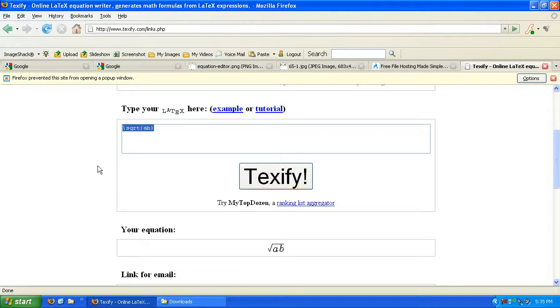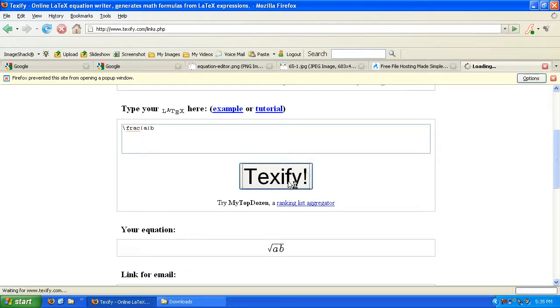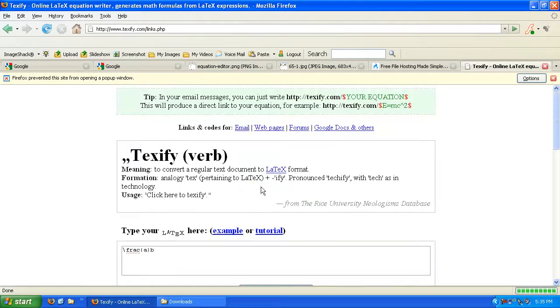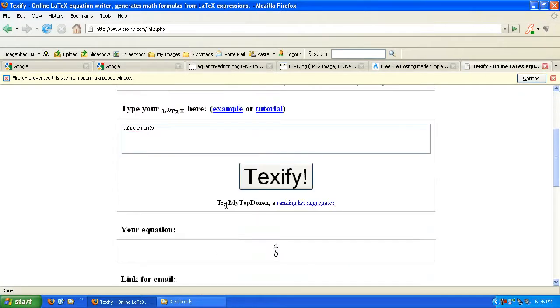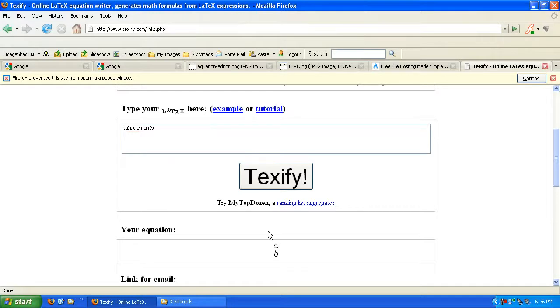Let's try one more. Let's try backslash frac open braces A and B outside the braces. So we got the fraction A over B. This is what LaTeX does. It takes commands and gives you pretty print for your documents.